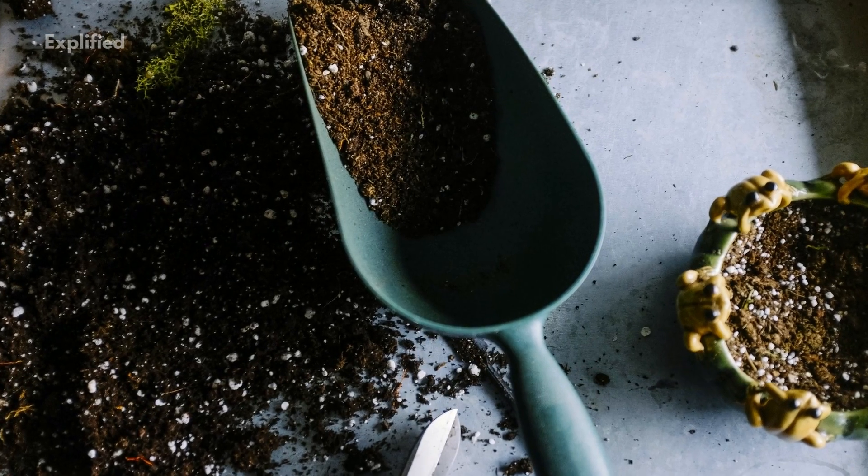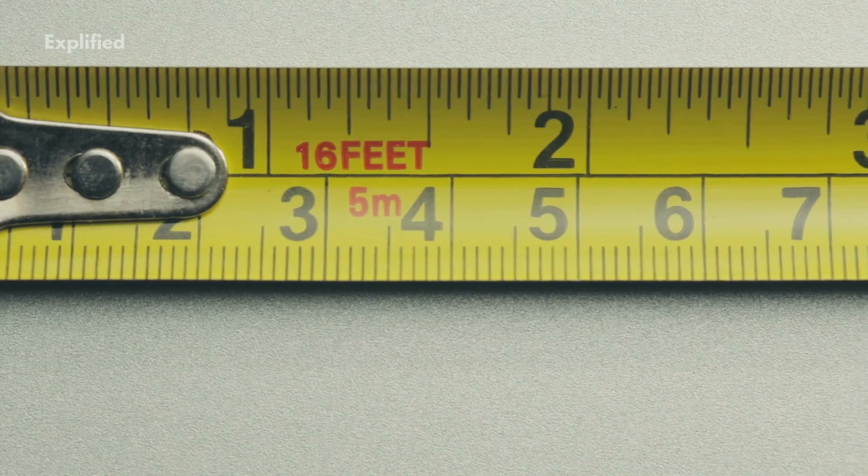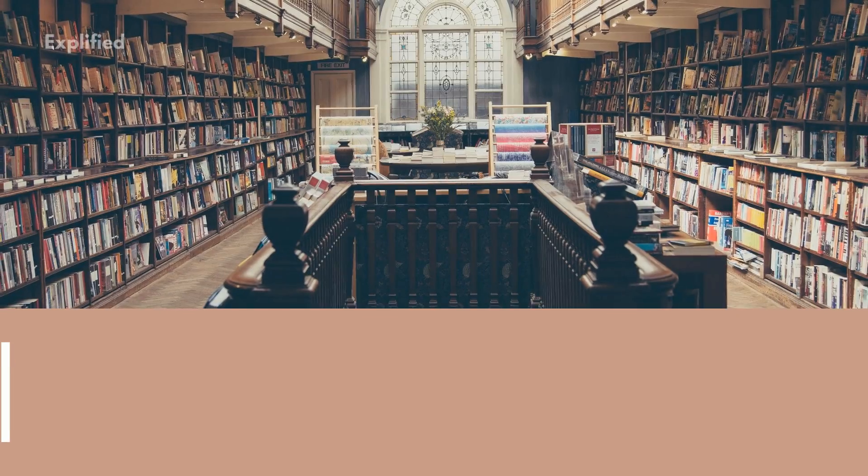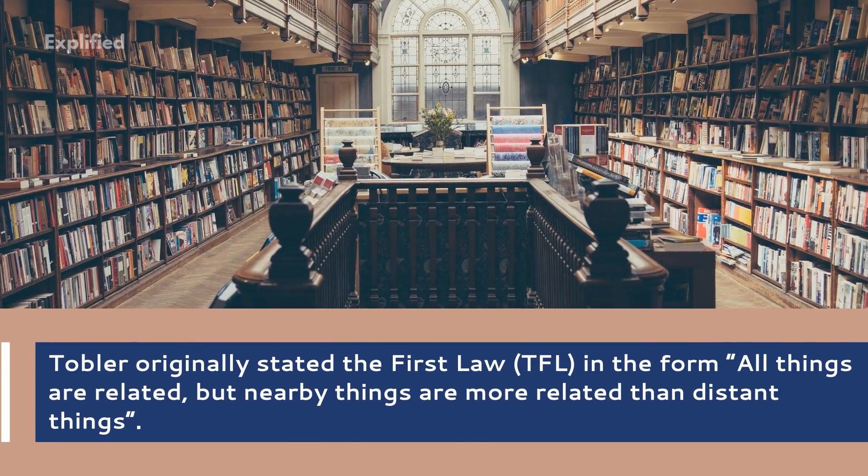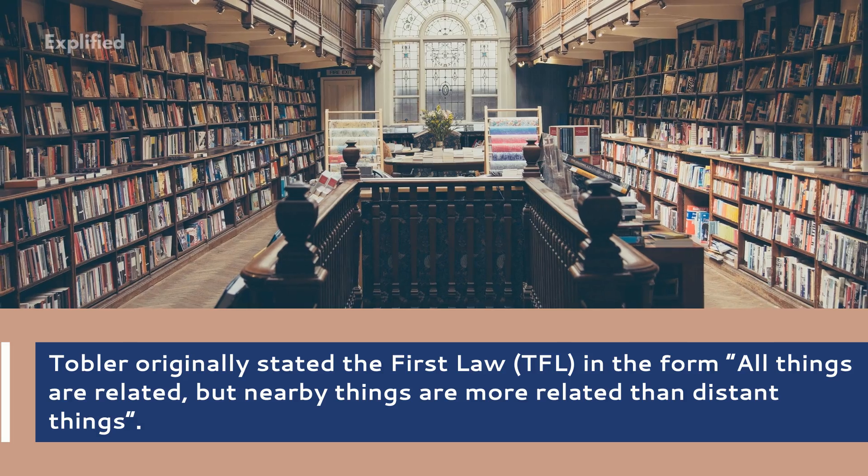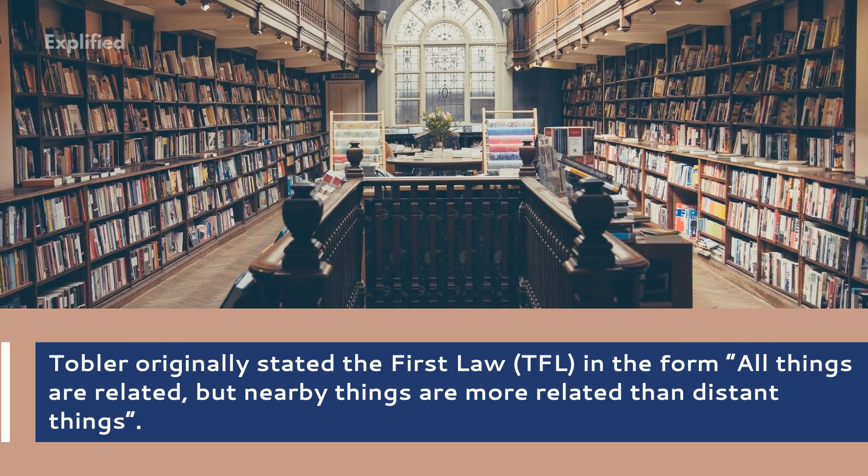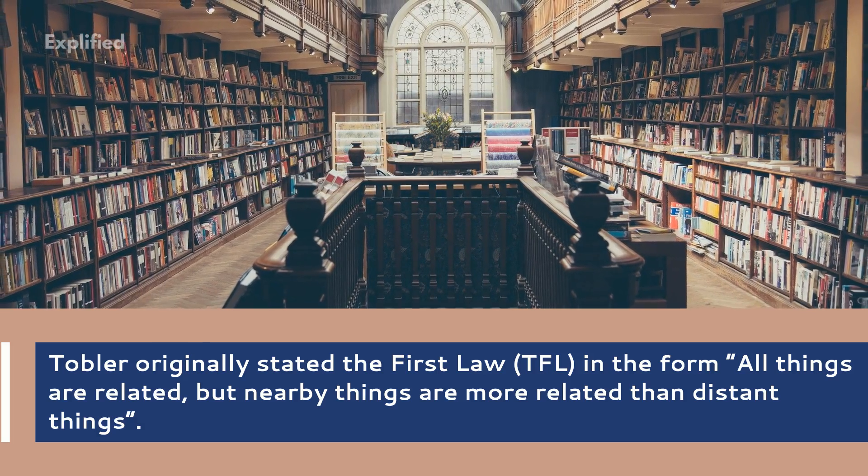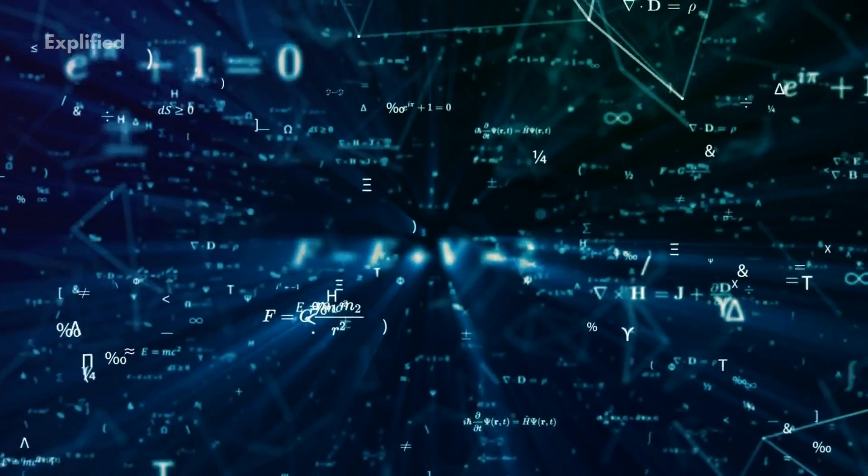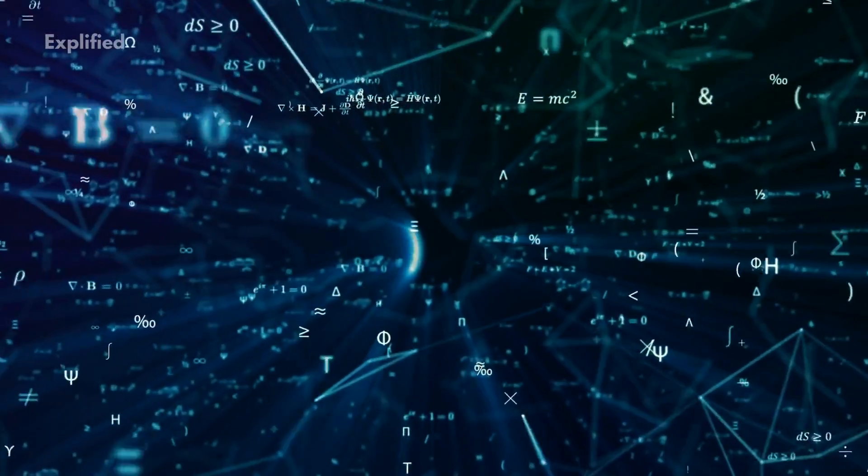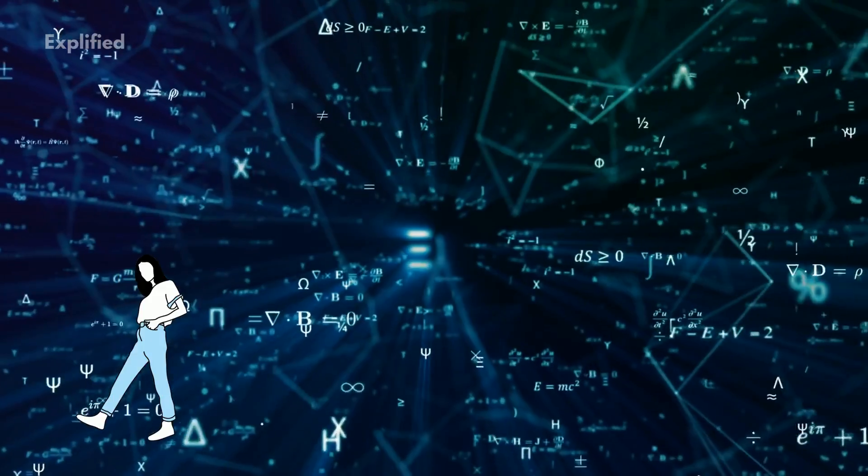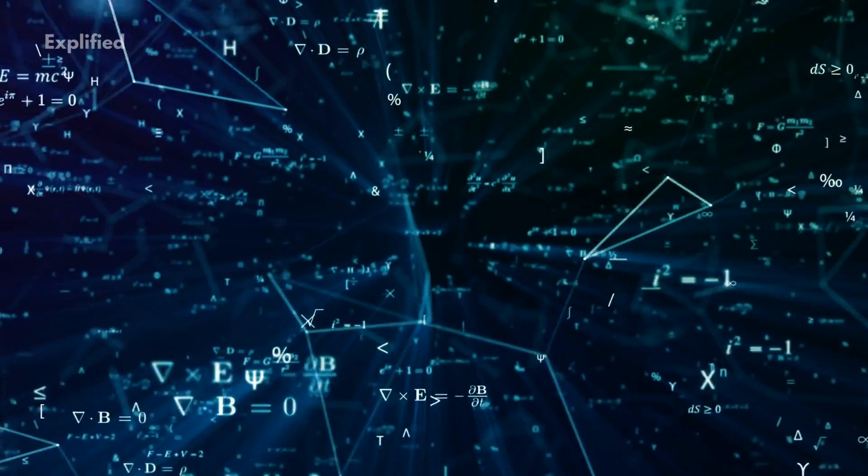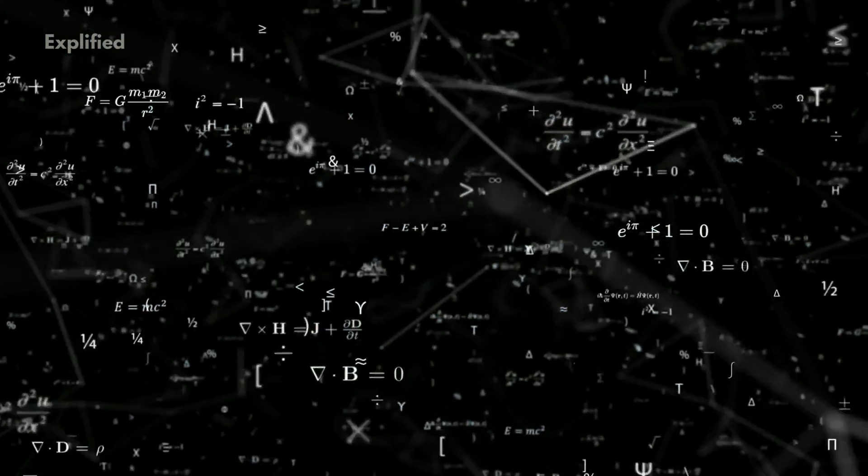Tobler originally stated the First Law in the form: all things are related, but nearby things are more related than distant things. The important message is in the second part. Because related carries unnecessary connotations of causality, TFL is better stated as nearby things are more similar than distant things.